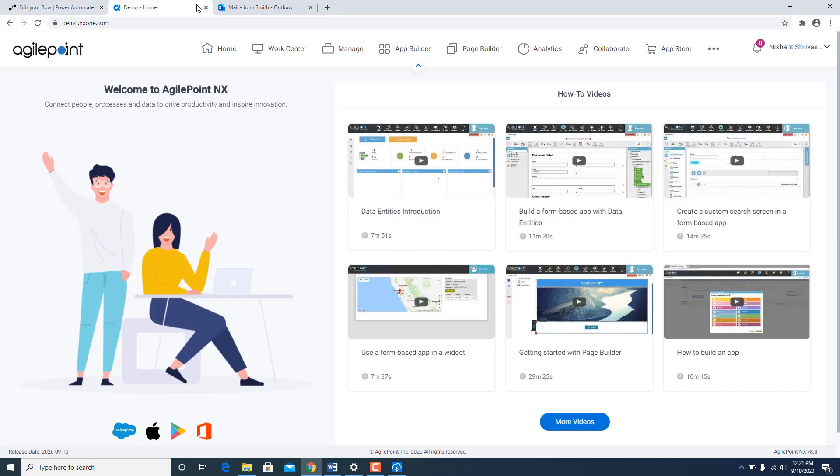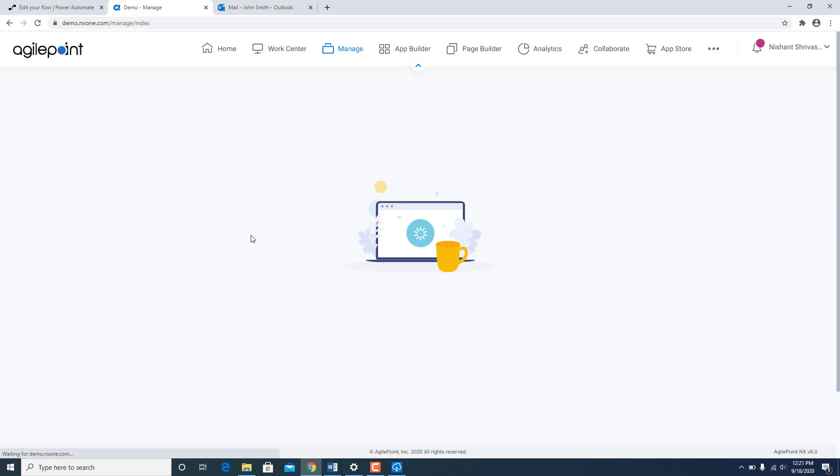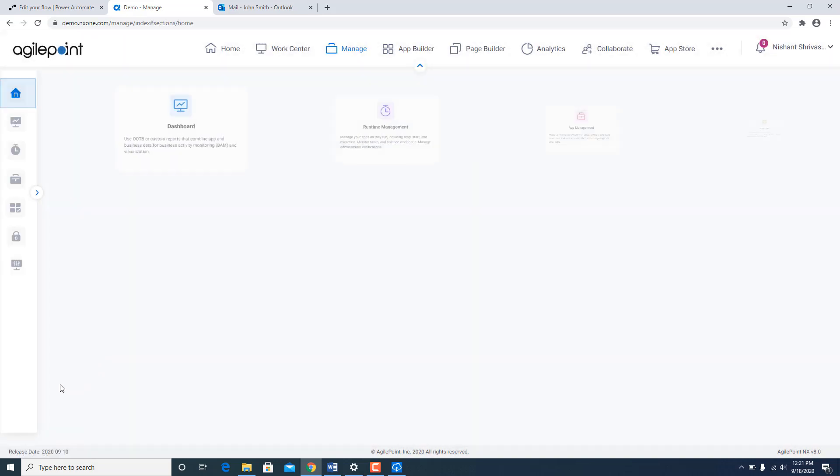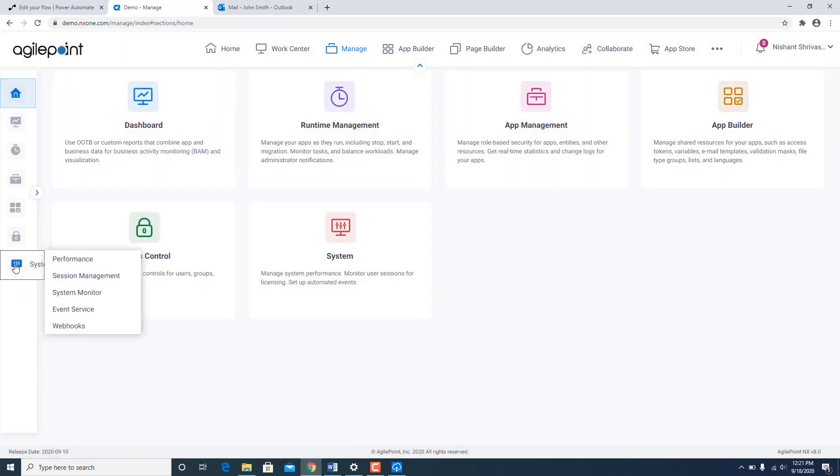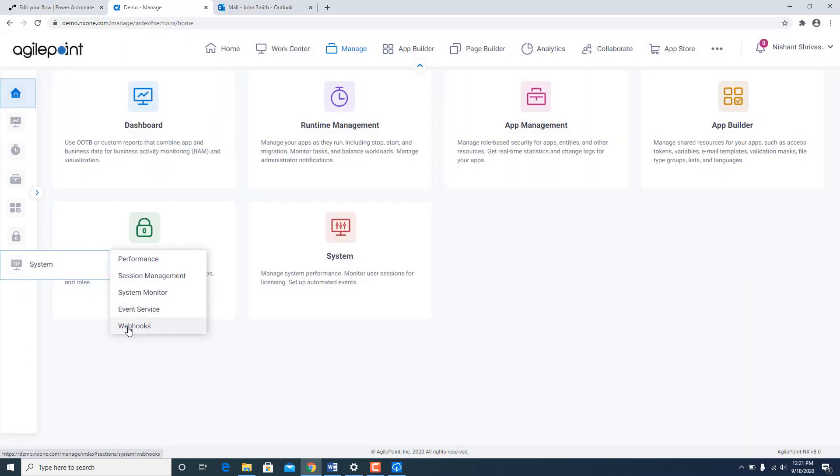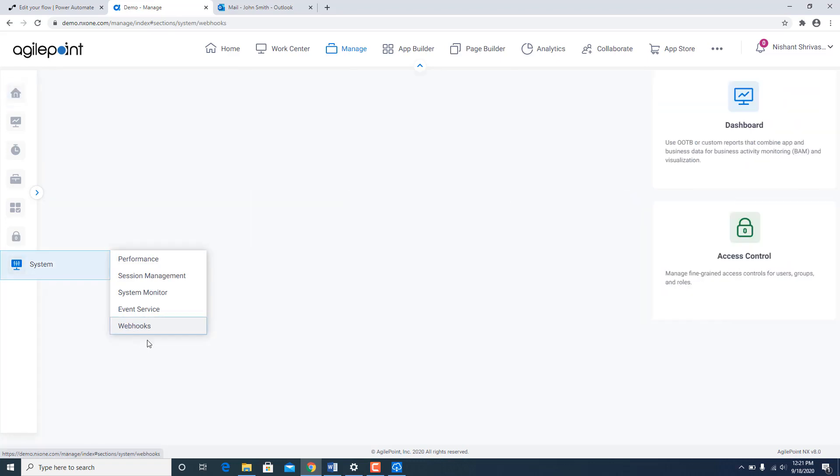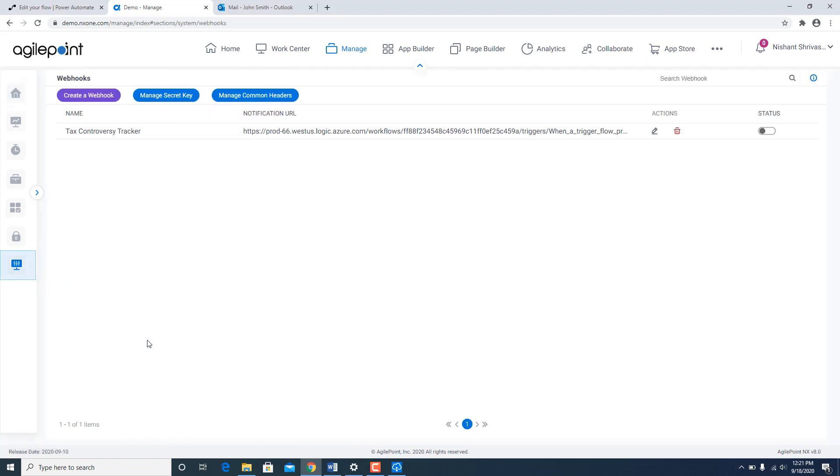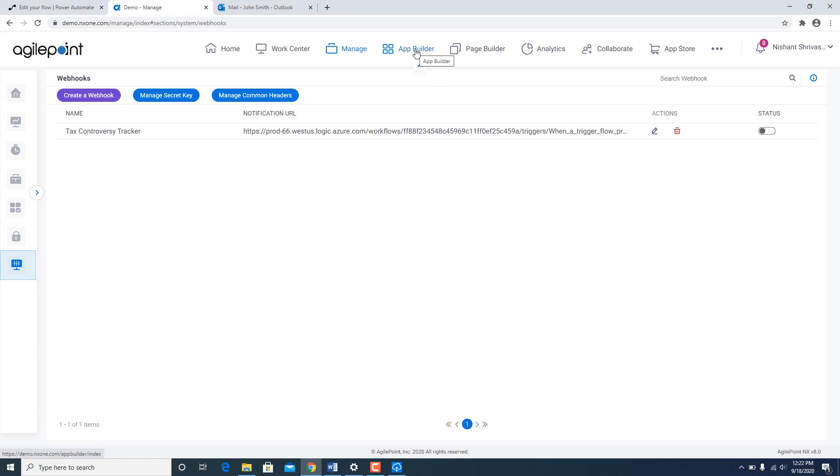Now if I go back to AgilePoint portal and go under manage, under systems, under webhooks, what you see over here is behind the scene it created a new webhook called Tax Controversy Tracker. This was the same name which we gave in the webhook name field while creating the new flow. And it has all the information which is required for me to pass information to Microsoft flow.